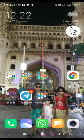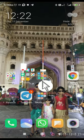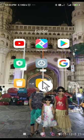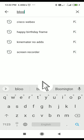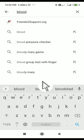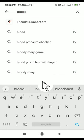So first of all, you need to go to the Play Store. Then click on Play Store and type 'blood' — B-L-O-O-D.